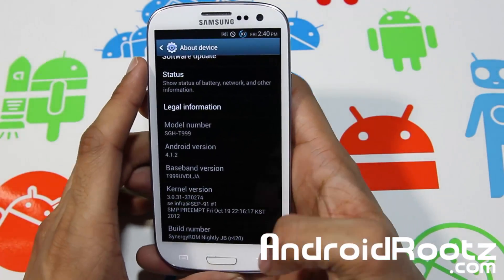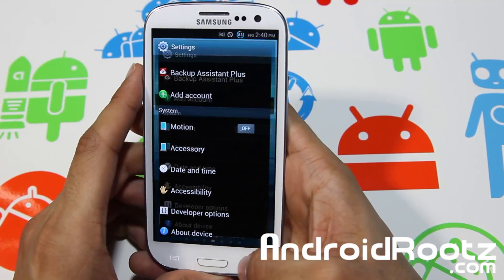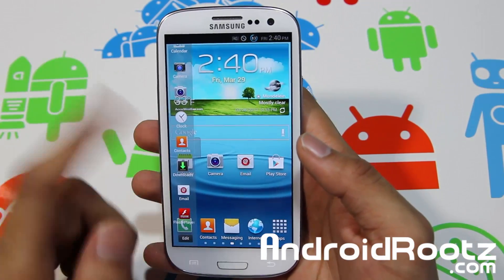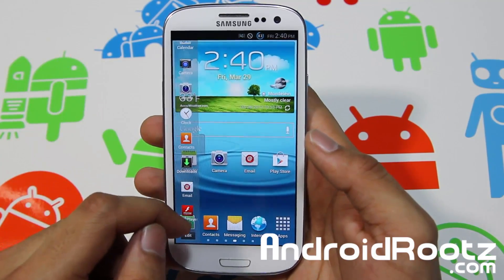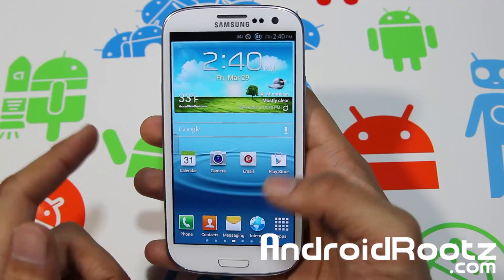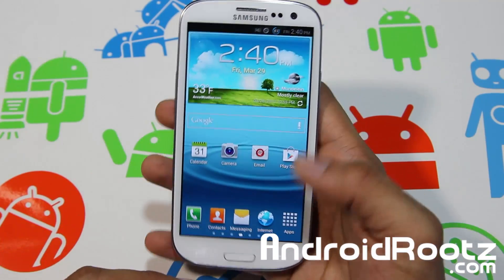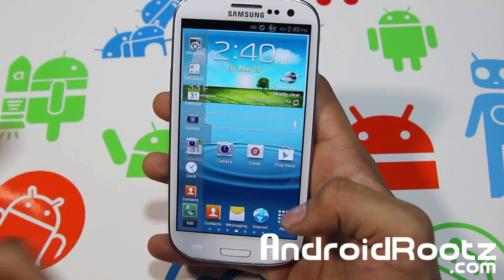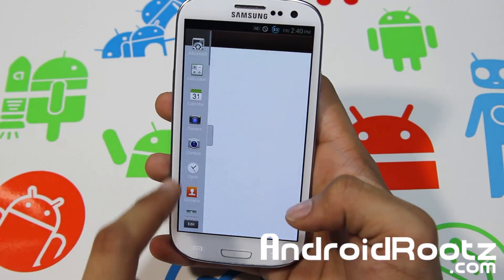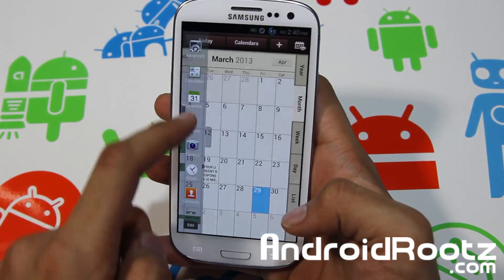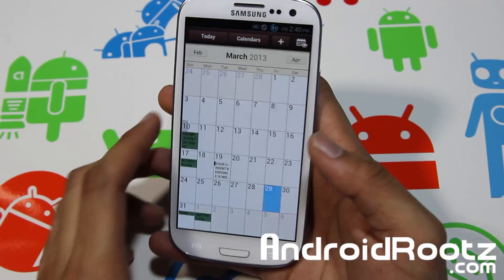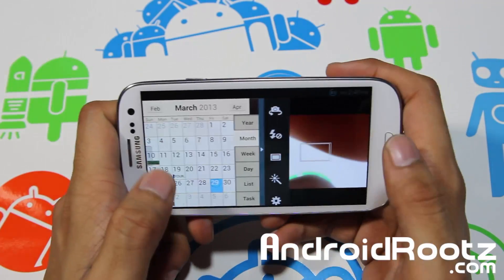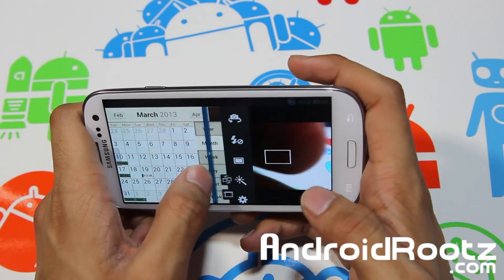So that's a big bonus right there. This device does come with multi-window, and when I was installing it through ClockMod Recovery I decided to do a transparency, but you can do a solid or transparent multi-window if you want — it doesn't really matter, you can choose whatever. So let's go ahead and choose Calendar and Camera — the stock Samsung camera. There you go, so you can check out your camera and calendar at the same time.